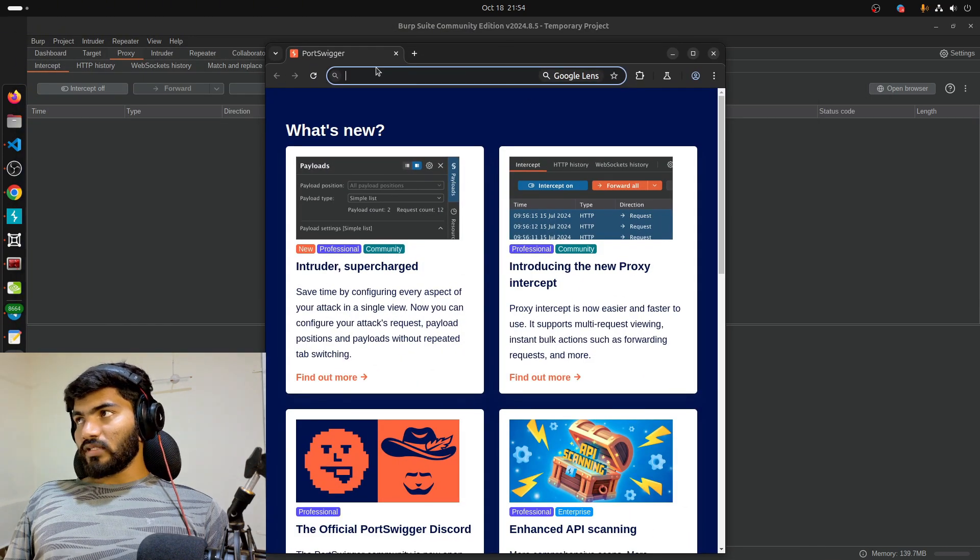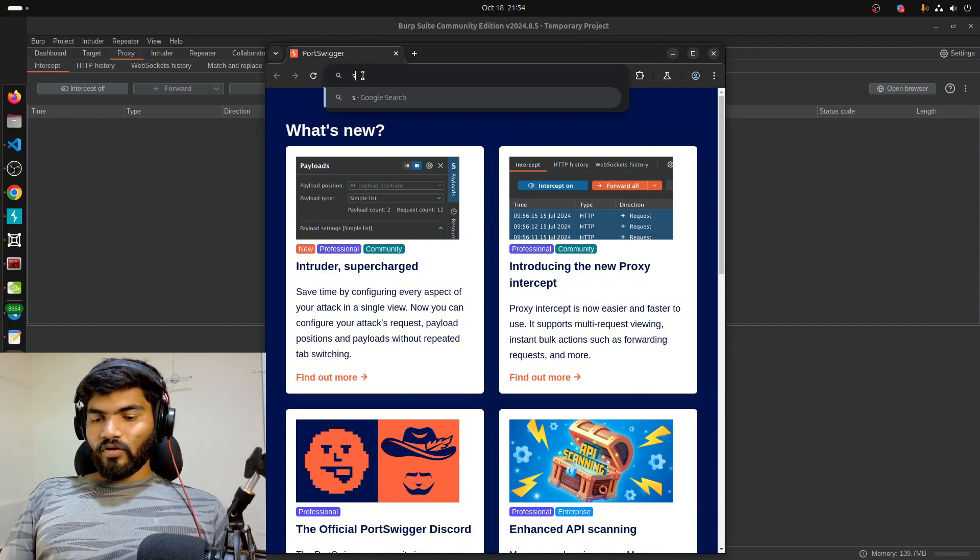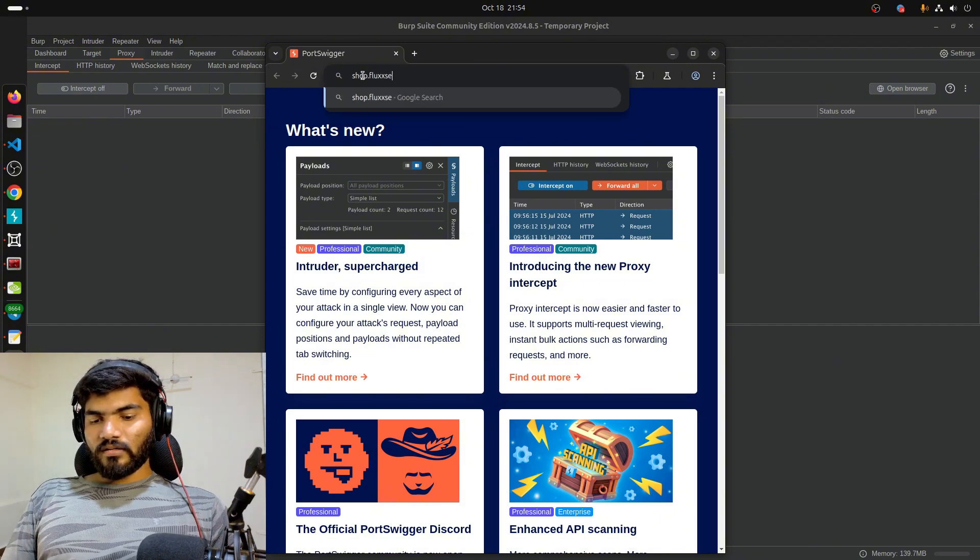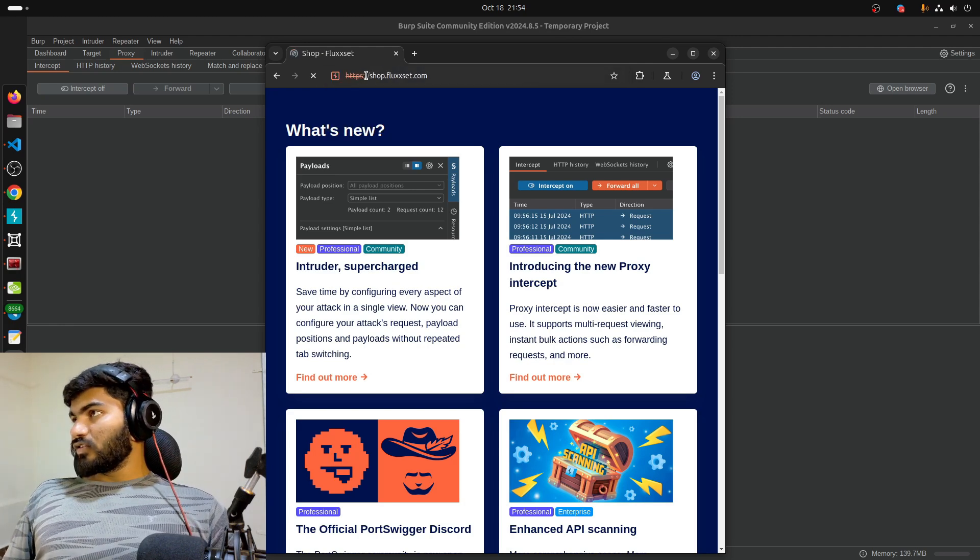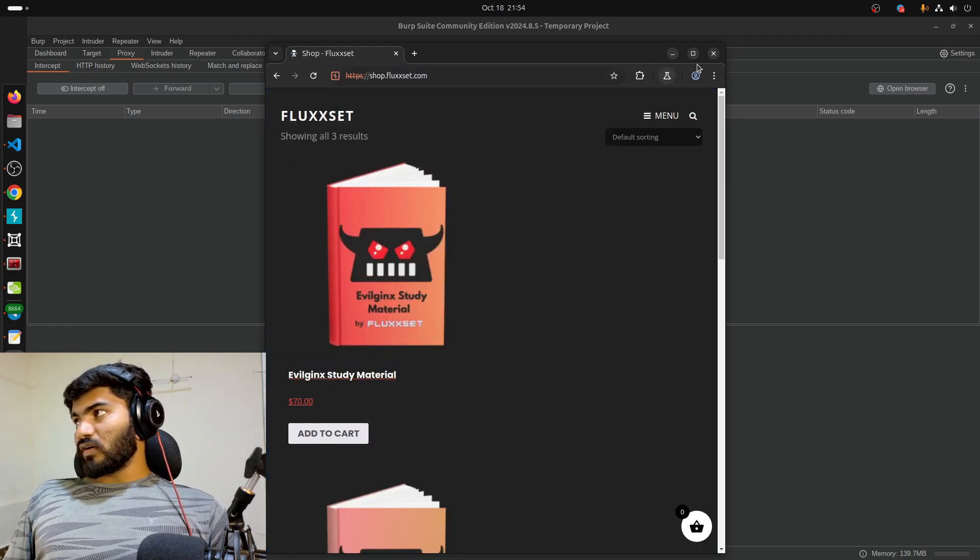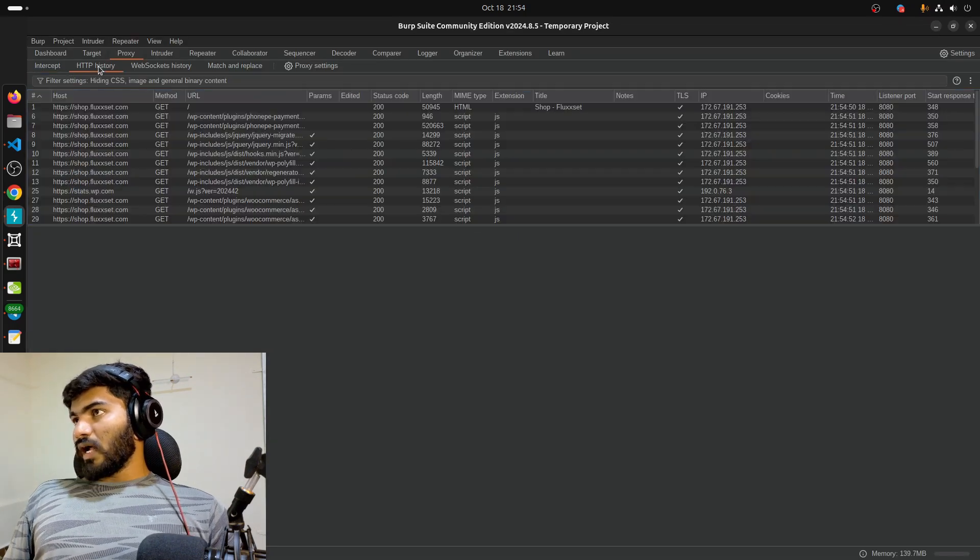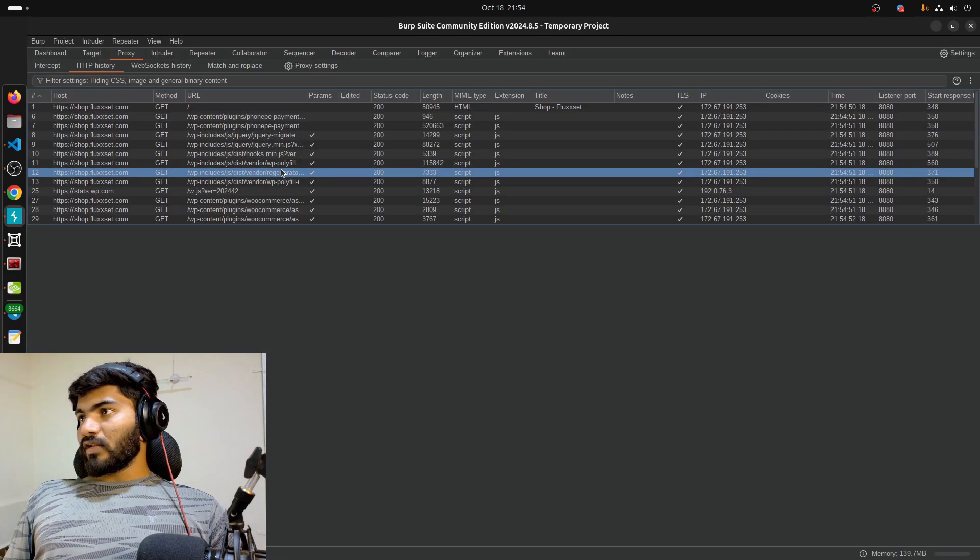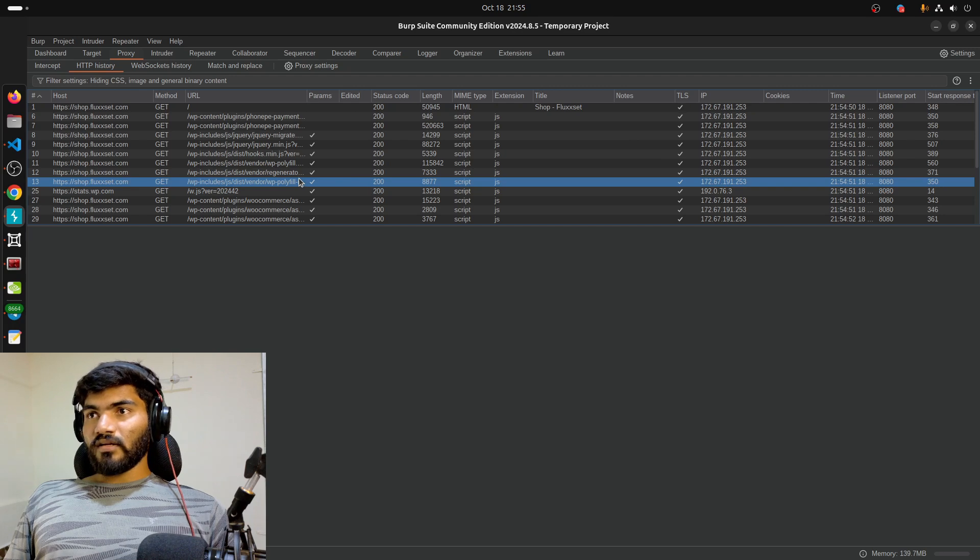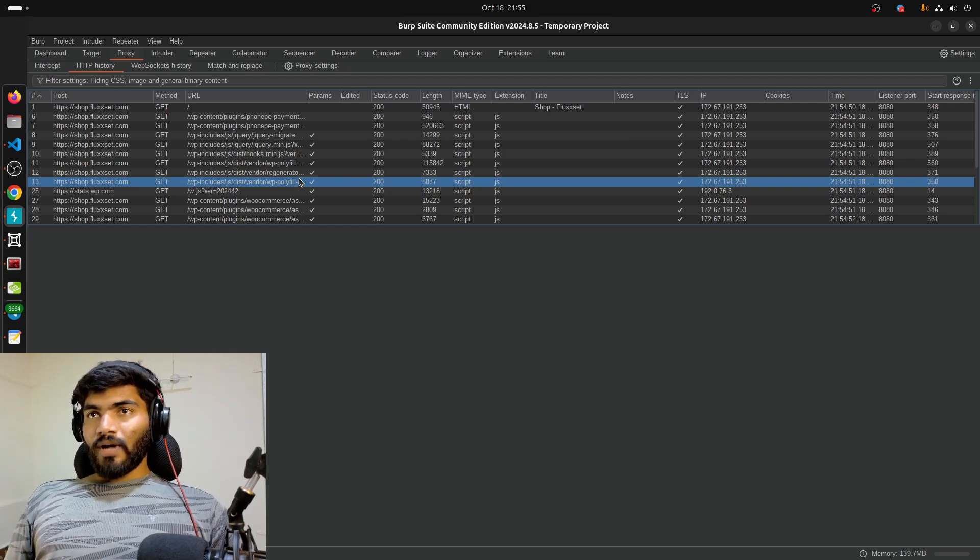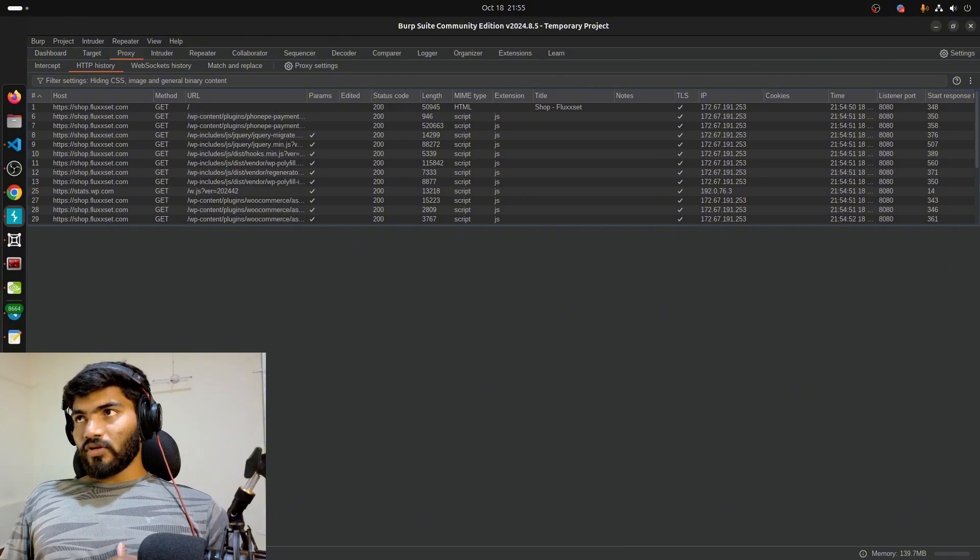Now the open browser is working, and I got this Burp browser right here. If I open shop.fluxed.com, it should capture the traffic and work fine. This is the website shop.fluxed.com, and if I go to HTTP history, you can see it is capturing the traffic. Yeah, that's the solution.